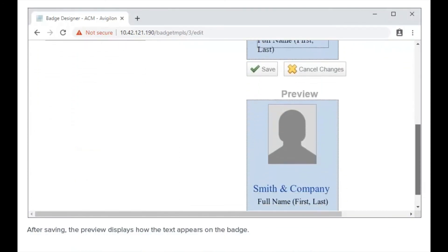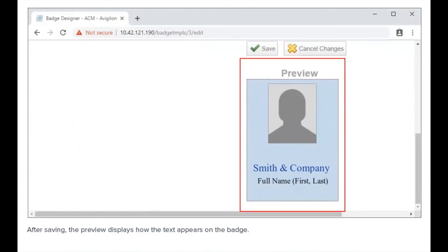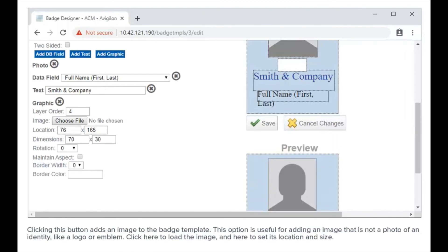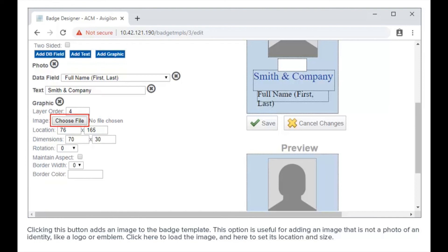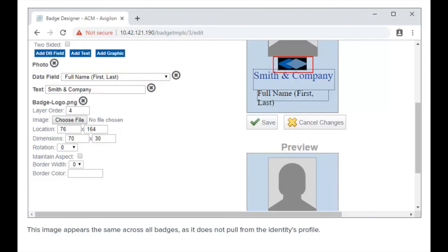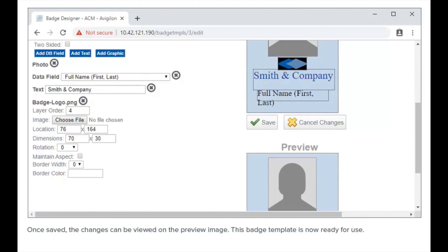Clicking this button adds an image to the badge template. This option is useful for adding an image that is not a photo of an identity, like a logo or emblem. Click here to load the image and here to set its location and size. This image appears the same across all badges as it does not pull from the identity's profile. Once saved, changes can be viewed on the preview image. This badge template is now ready for use.